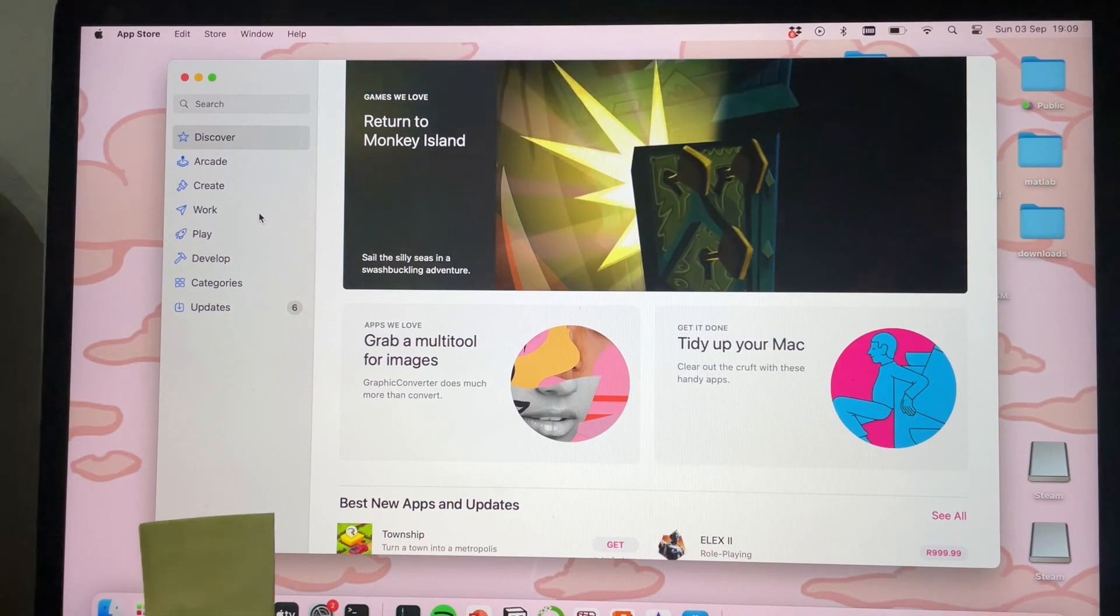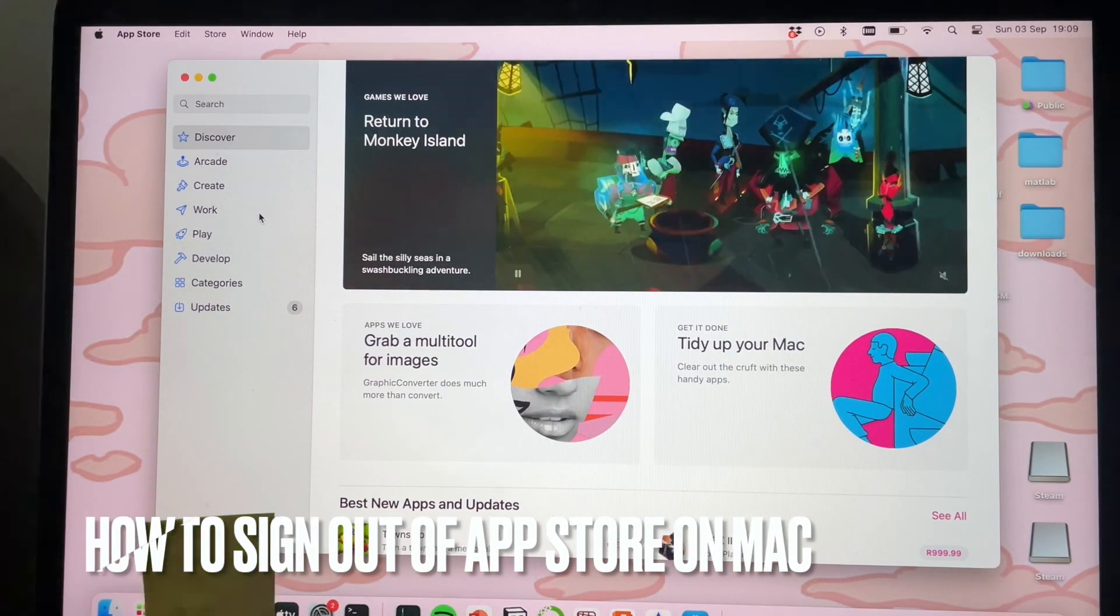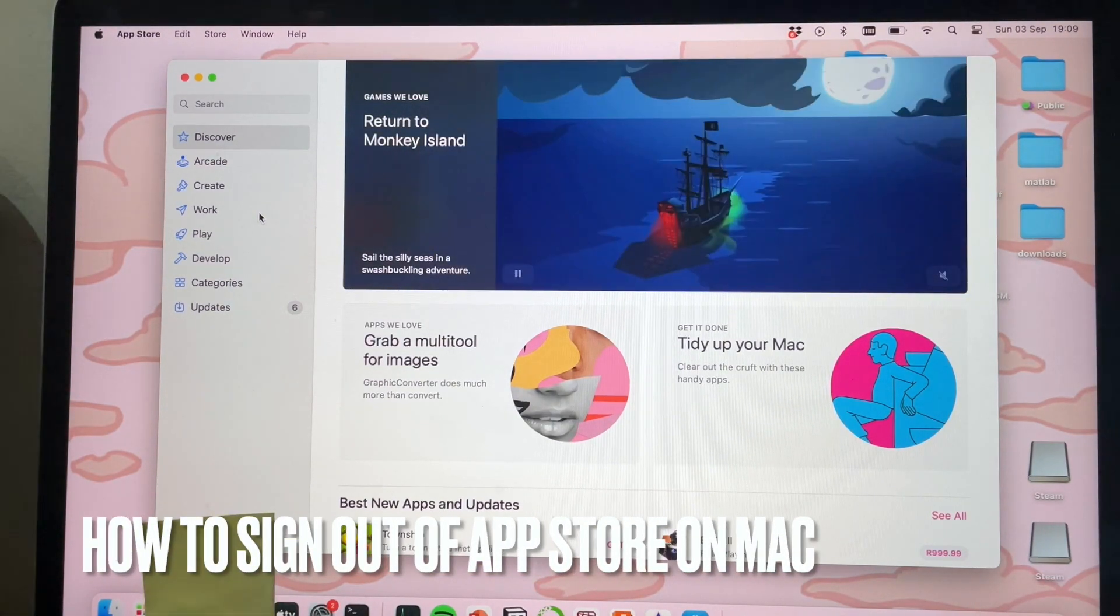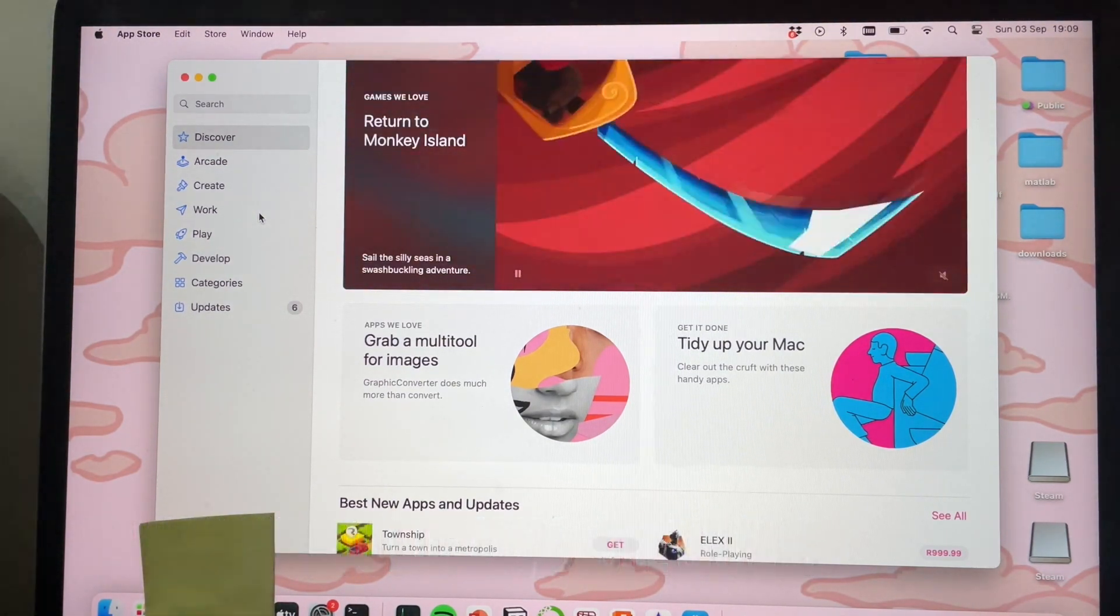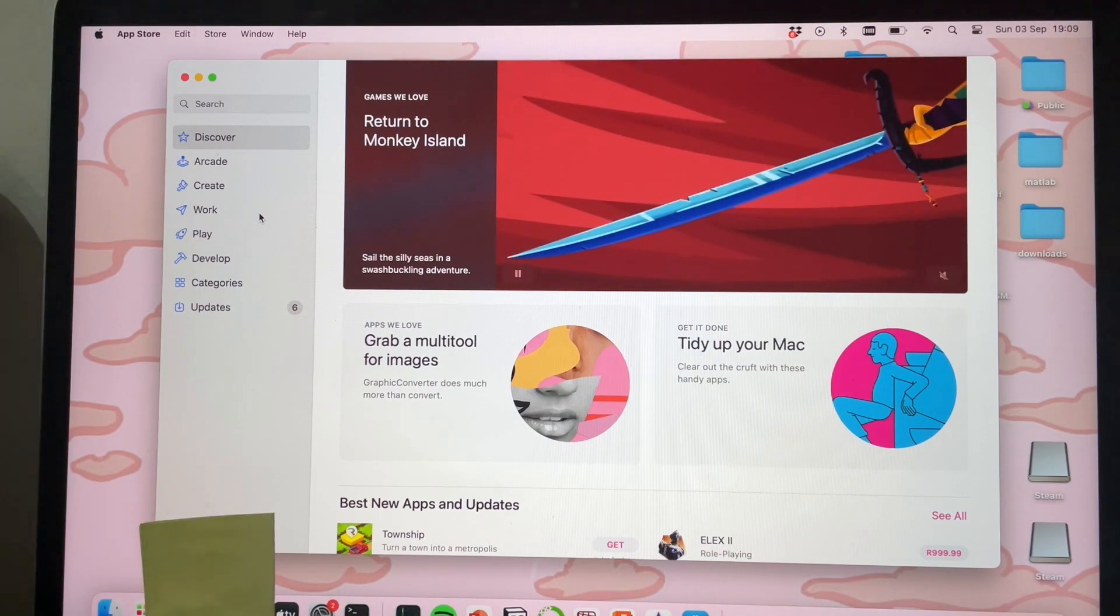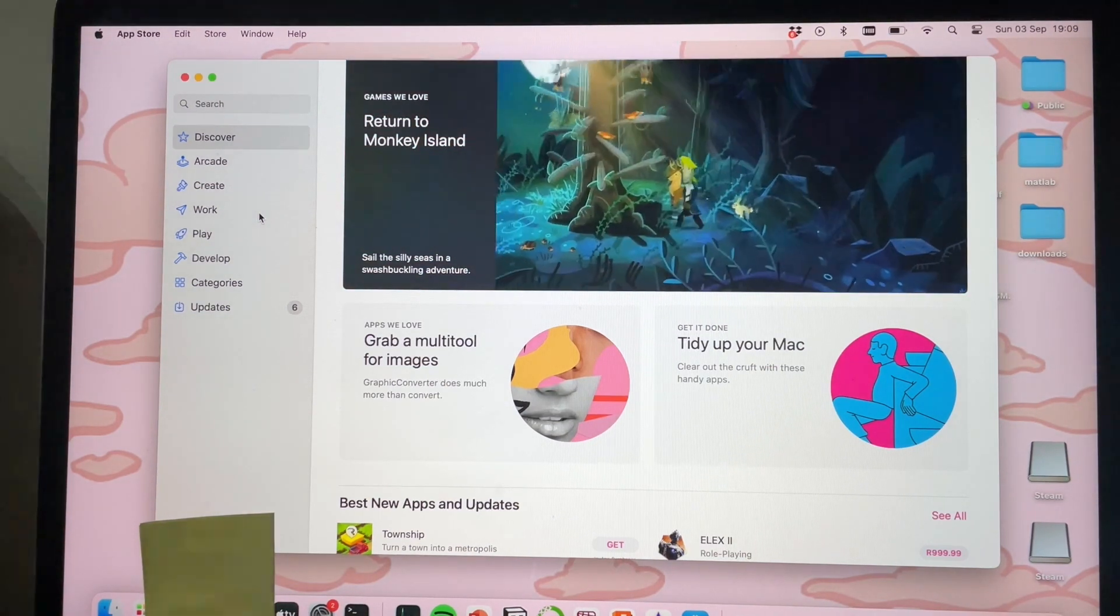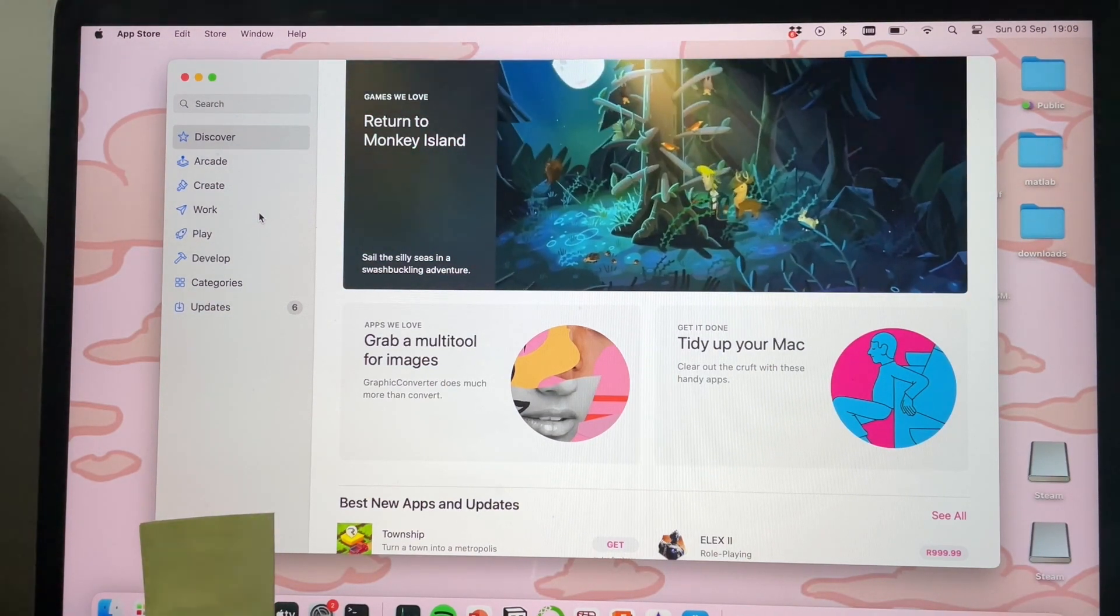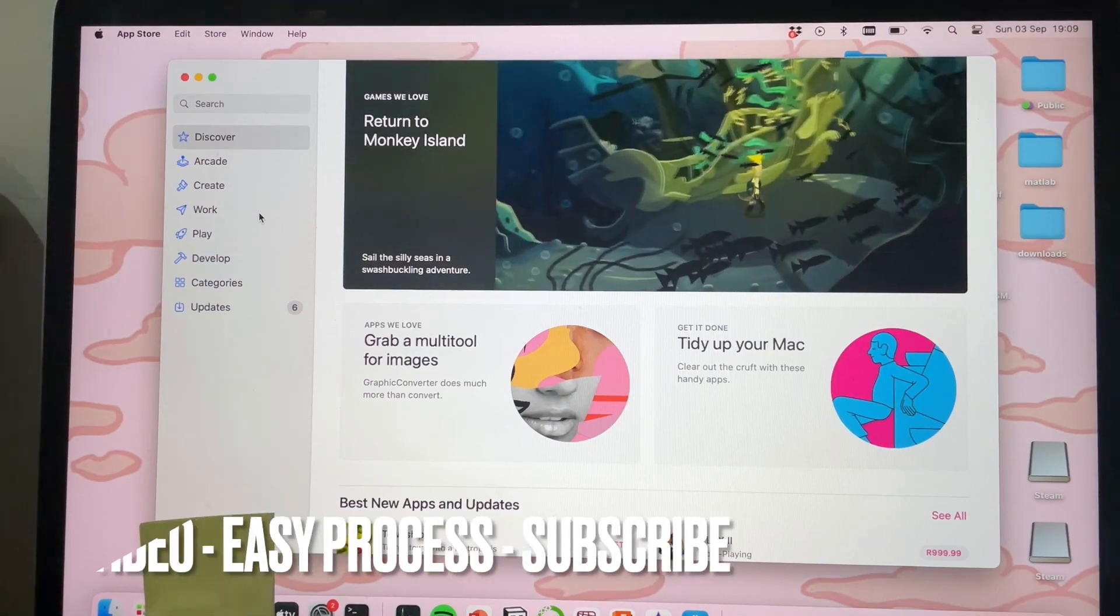Welcome back to Stuff About Tutorials. Today I will be showing you how to sign out of the App Store on Mac. Why would you want to know how to do this? Well, actually there isn't an actual button on the App Store app to sign out of your account.